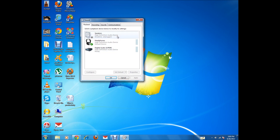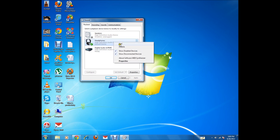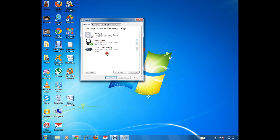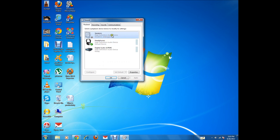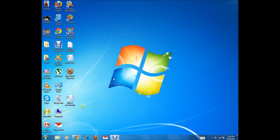In this case, you can see the speaker is disabled and the headphone is set as the default audio device. If the headphone is disabled, it will not work. Make sure that whichever device you want to use is enabled. To enable it, right-click on it and click Enable, then click OK. Now the headphones and speakers are enabled and you can hear the sound.